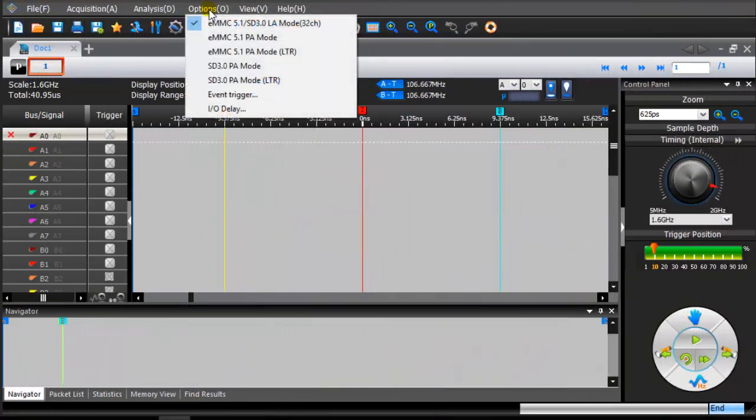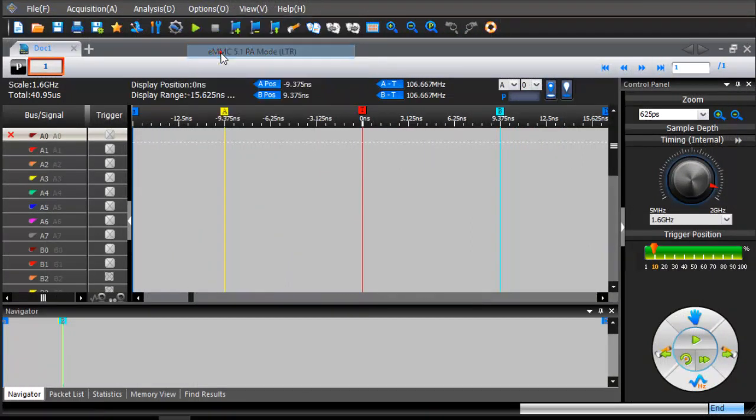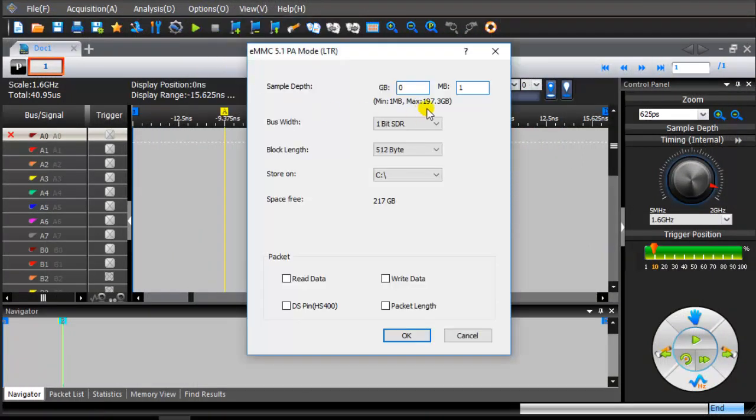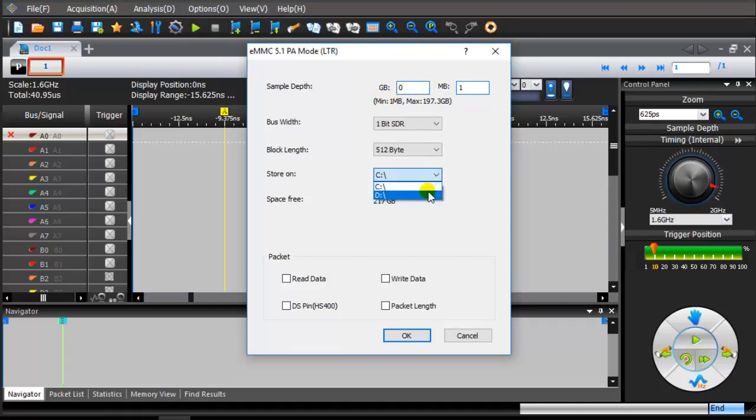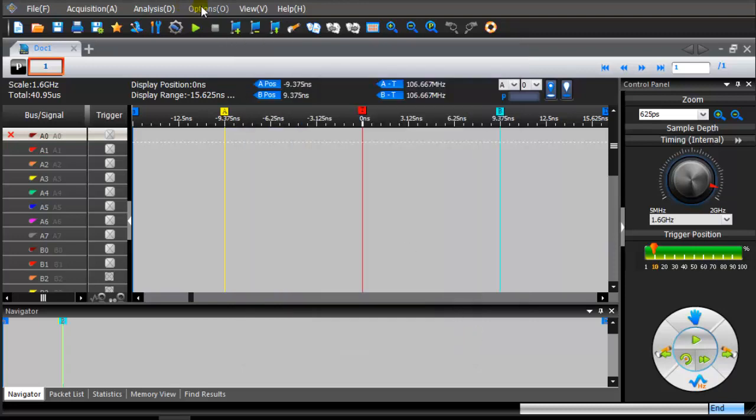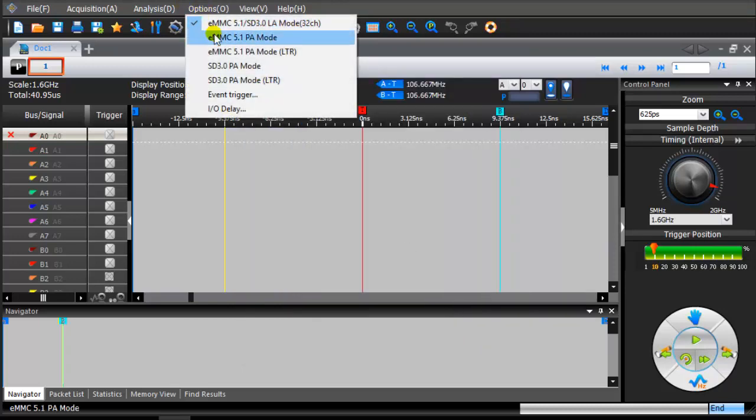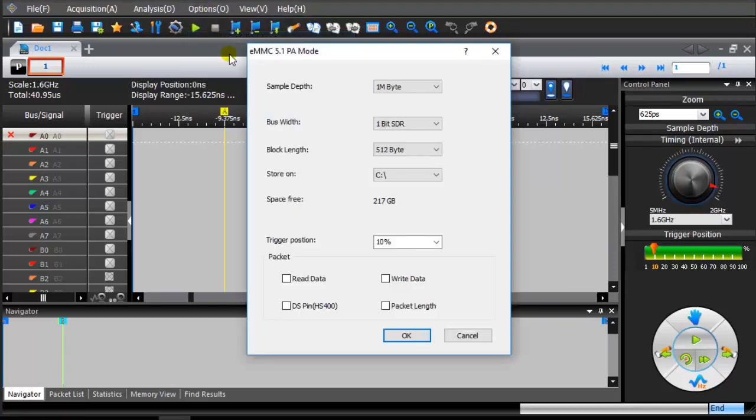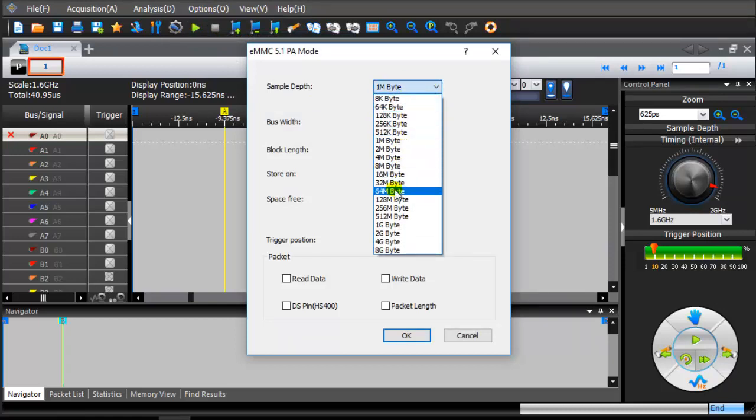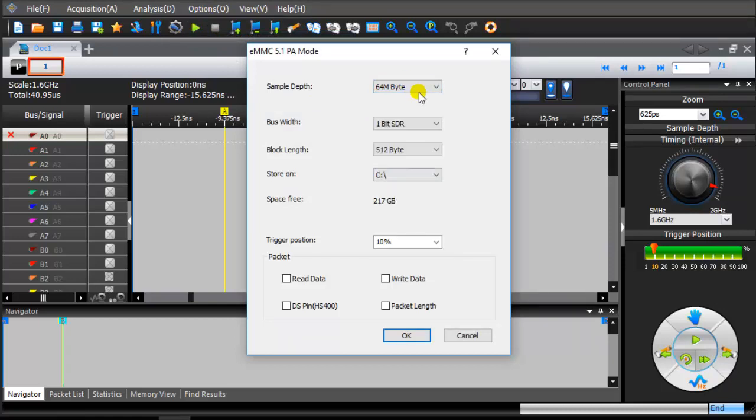Click on the top of the toolbar option. From the drop-down menu, click on lossless long-time record using hard disk storage. From the drop-down menu, click on set sample depth, bus mode, and block length.